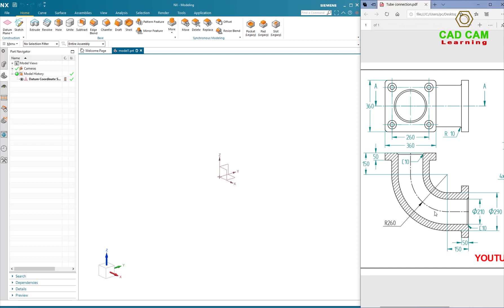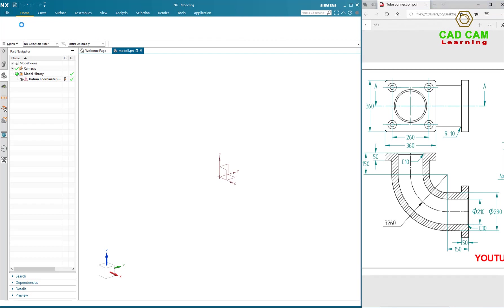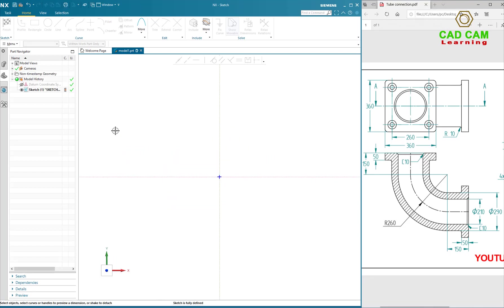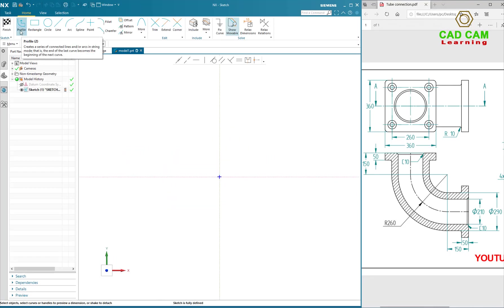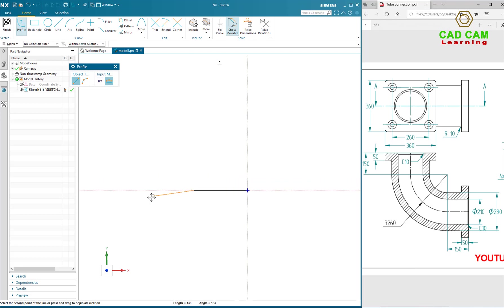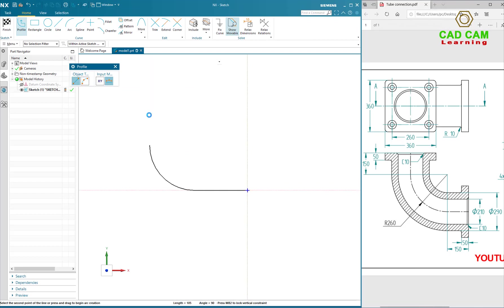So first I will create the profile of the tube and click Sketch. Click on top plane, select profile, and draw line and draw an arc and line.